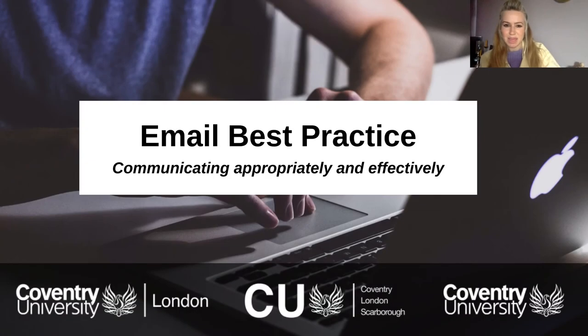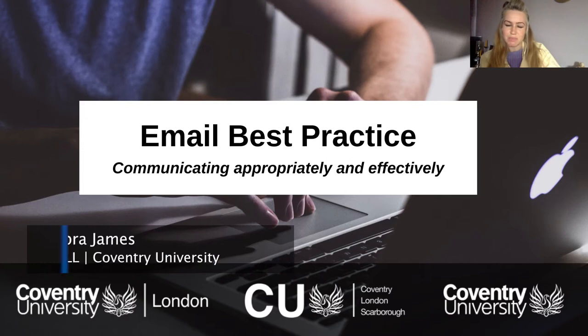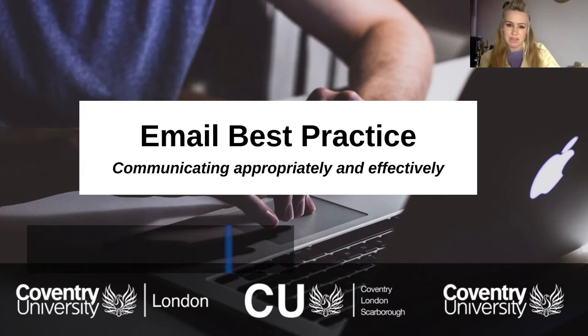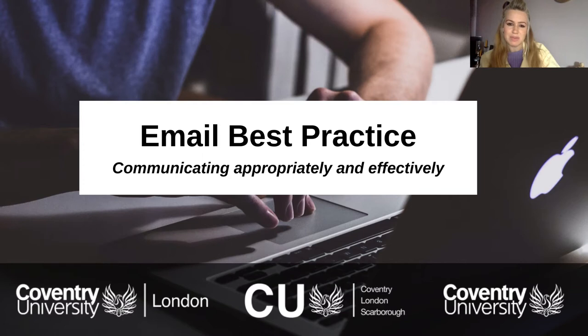Hi, it's Deb again. In this lesson we will take the principles of netiquette and apply them specifically to best practice within emails.